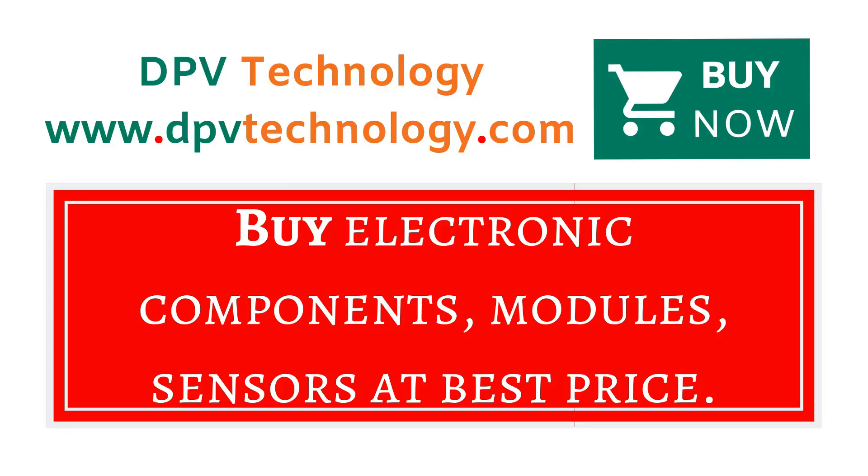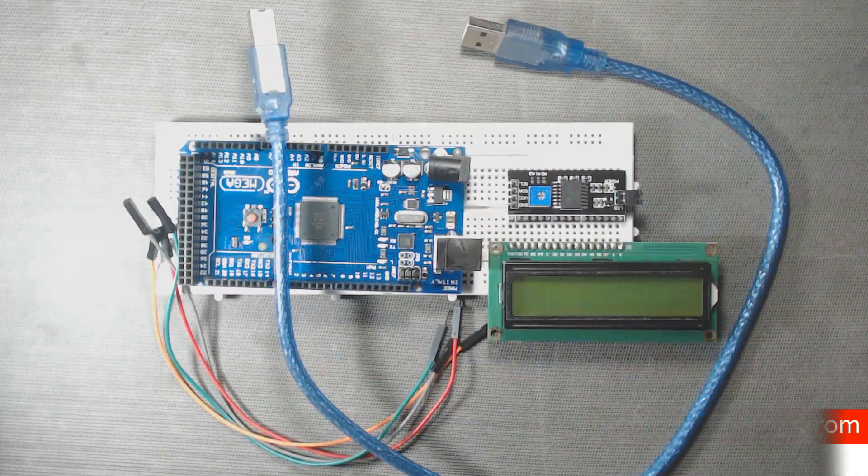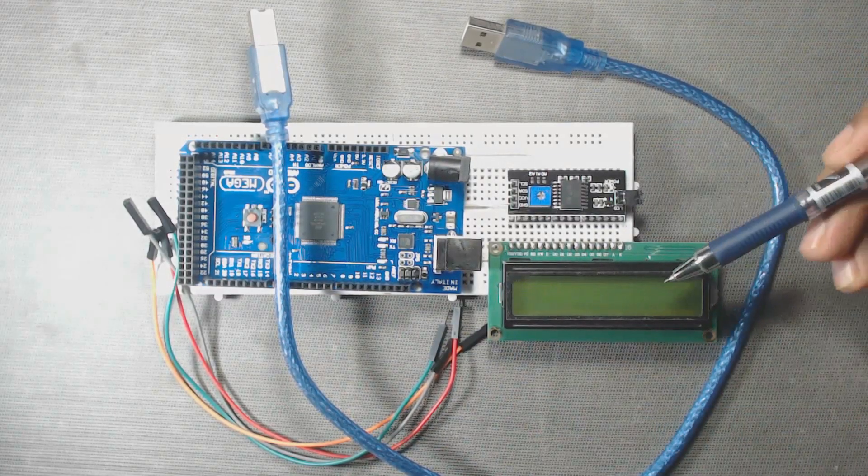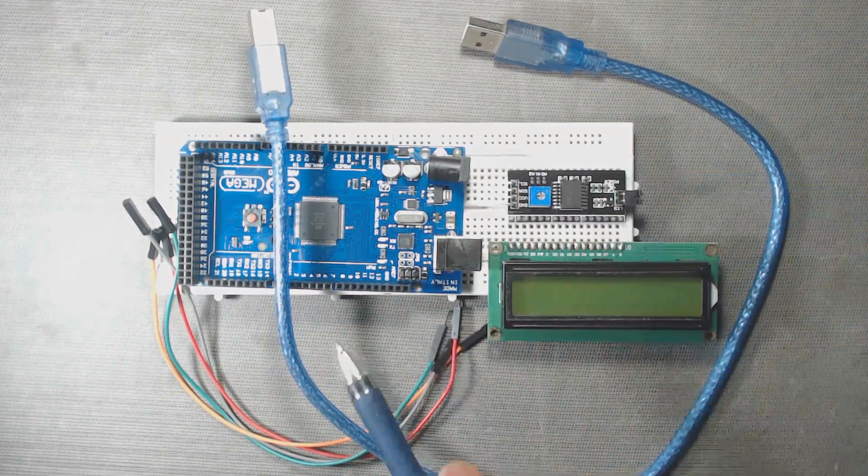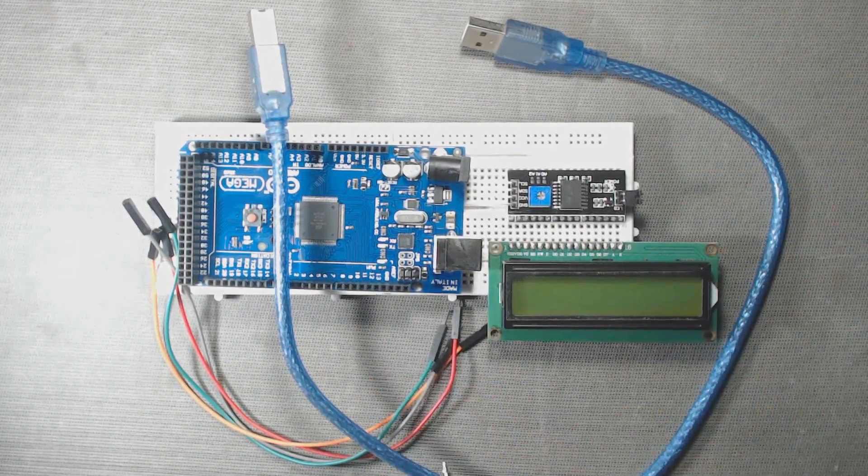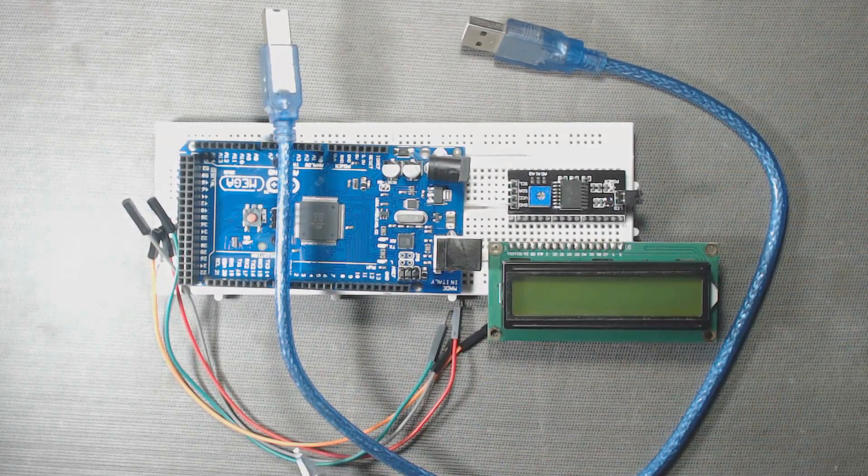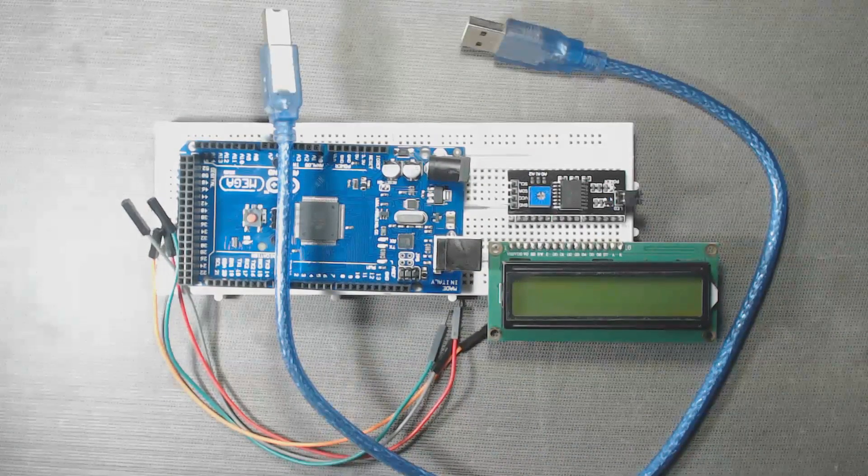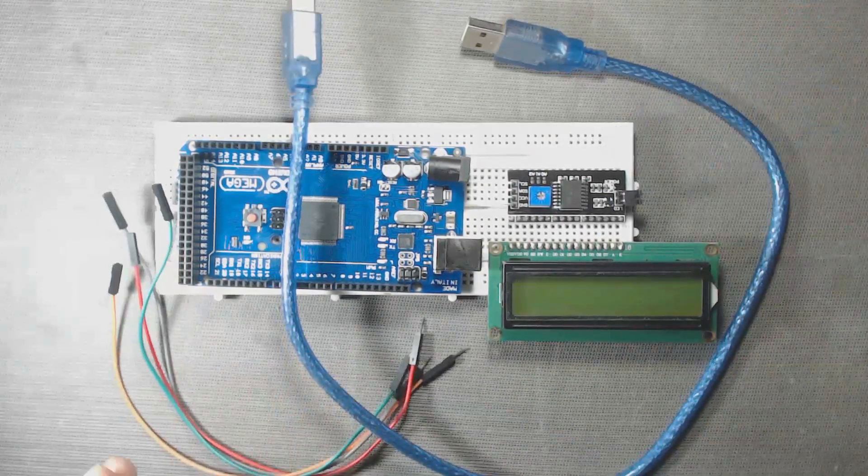You can buy all types of electronic components, modules, sensors at best price from www.dpvtechnology.com. For the circuit setup, we need an I2C module, a 16x2 LCD, an Arduino Mega, an Arduino Mega USB cable, and four pieces of male-to-female jumper wires and a breadboard.